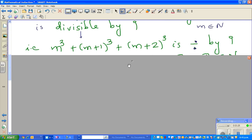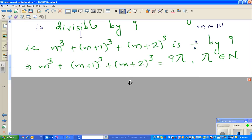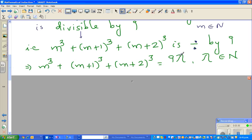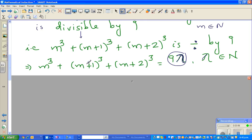We are accepting this statement. If it is divisible by 9, this number should be a multiple of 9, so we write m³ + (m+1)³ + (m+2)³ = 9λ, where λ is a Greek letter and λ belongs to ℕ. For example, if m = 4, then 4³ + 5³ + 6³ would equal 9 times some natural number.